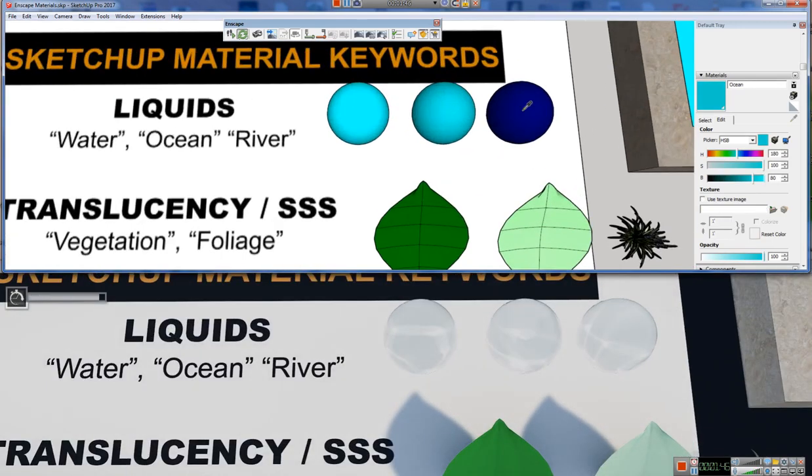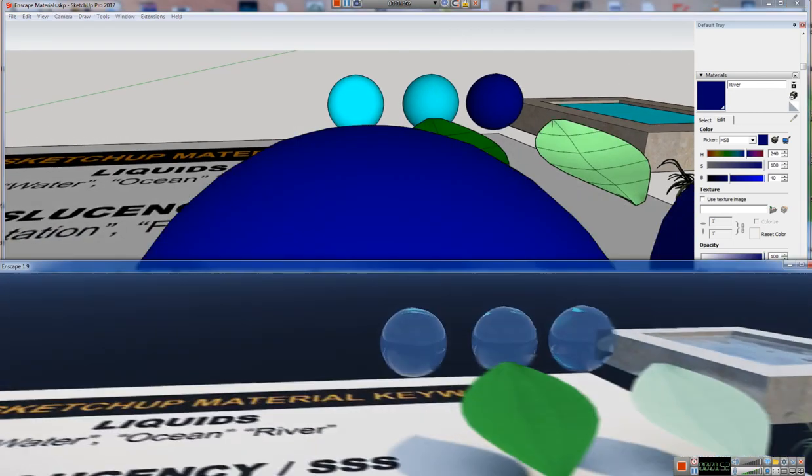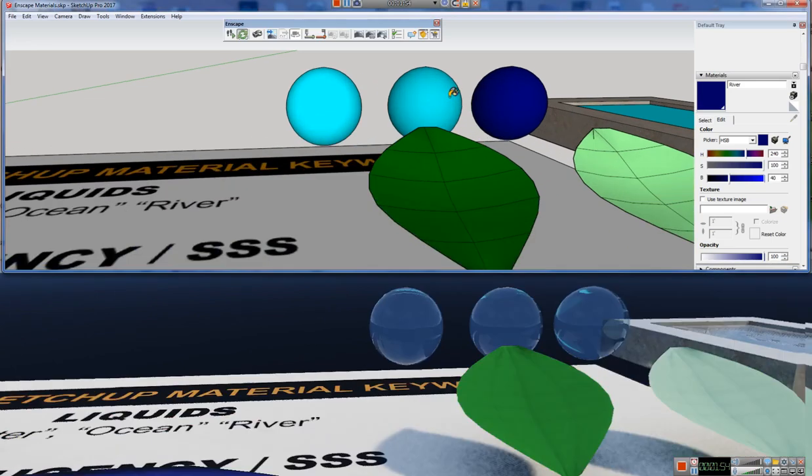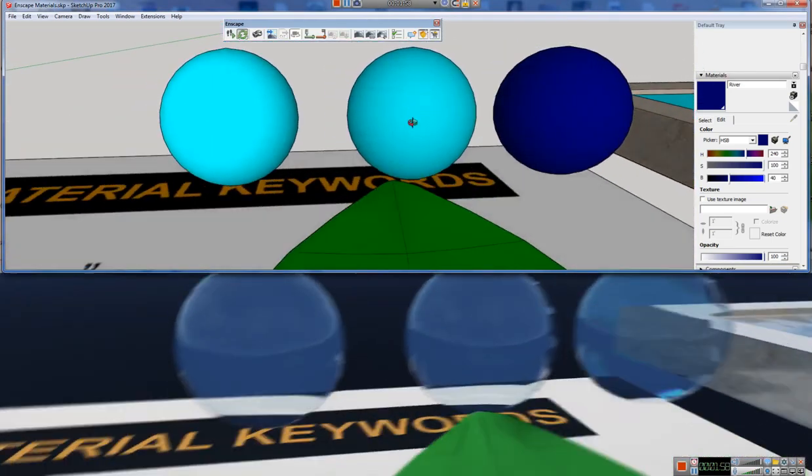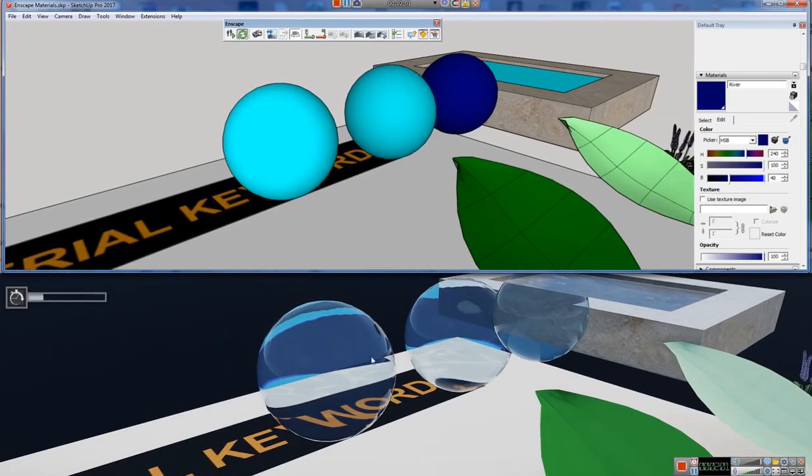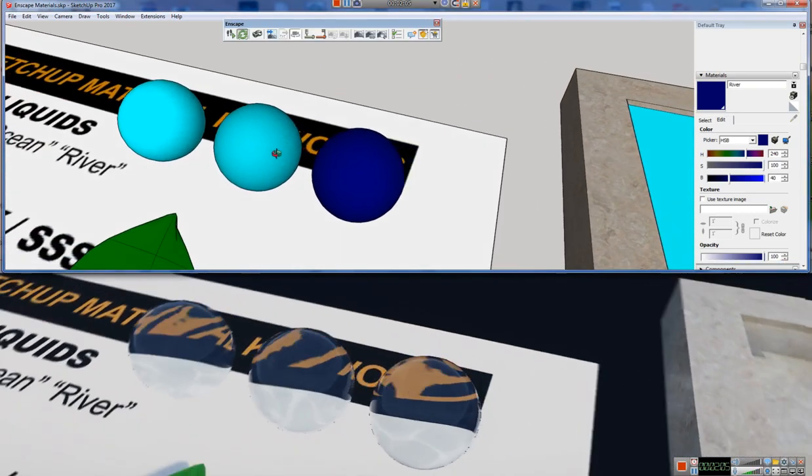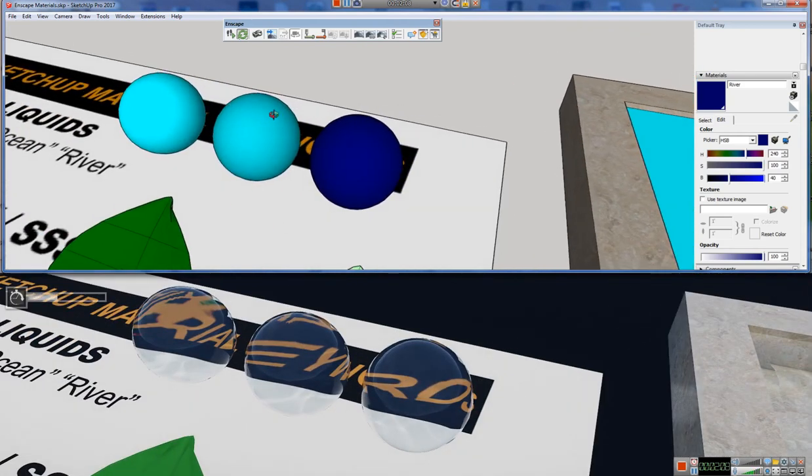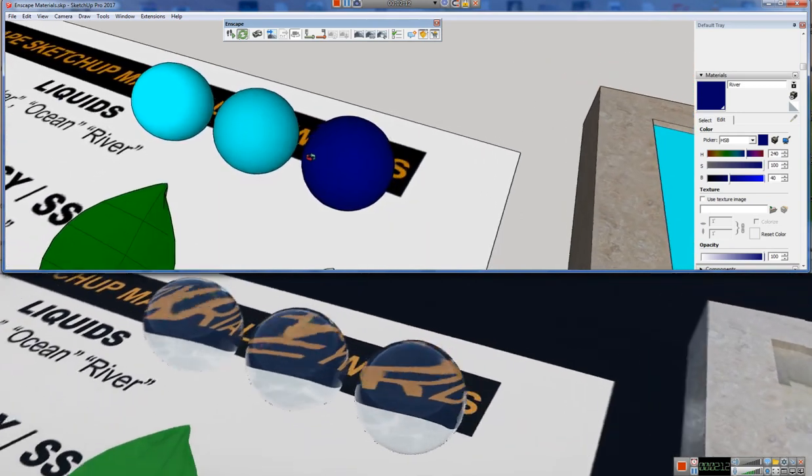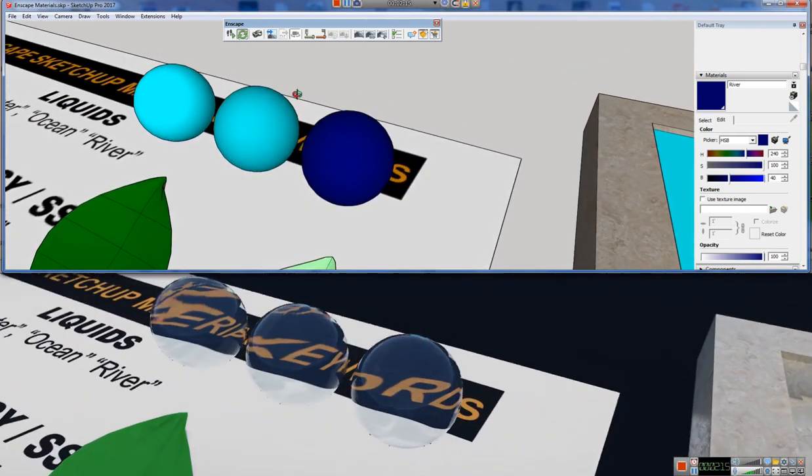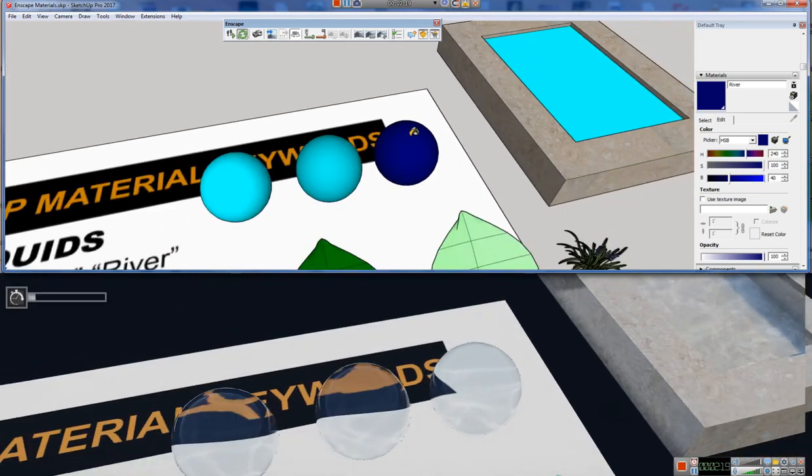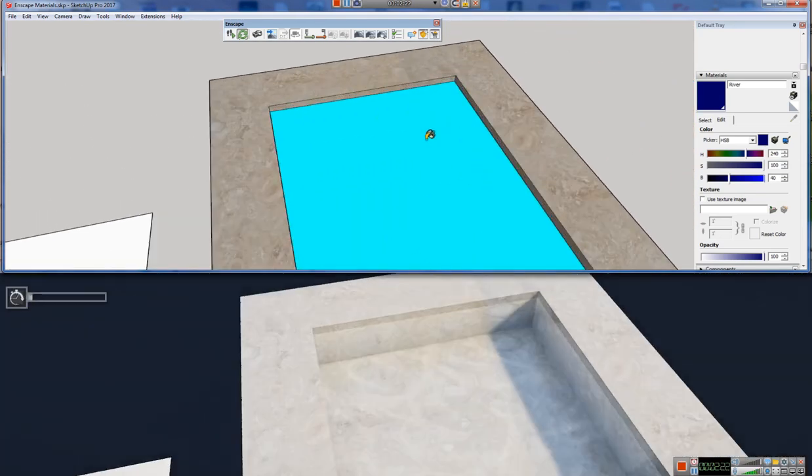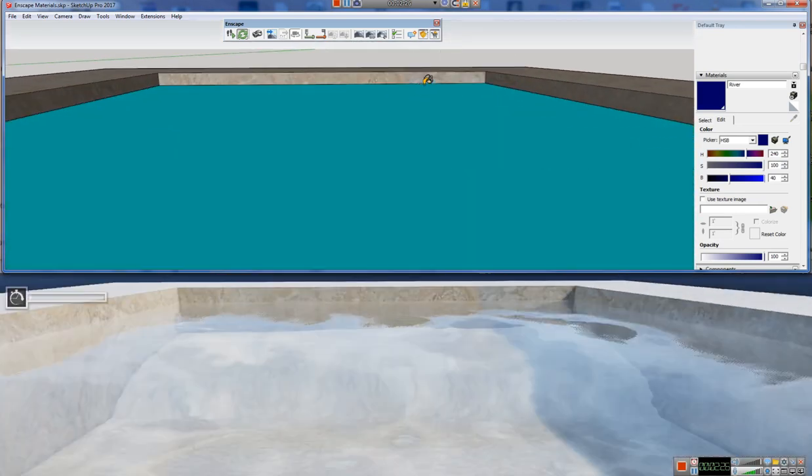So we can see I have three spheres here, one named water, one named ocean, and one with a material named river. And if we look down here in our Enscape viewer, we can see that they all indeed look like water. We're getting some warped reflections or refraction through those, and we can see it's even changing the look of the text behind it. We're getting some light passing through. And I have a little pool that I've modeled here, and we can take a look at the water here.